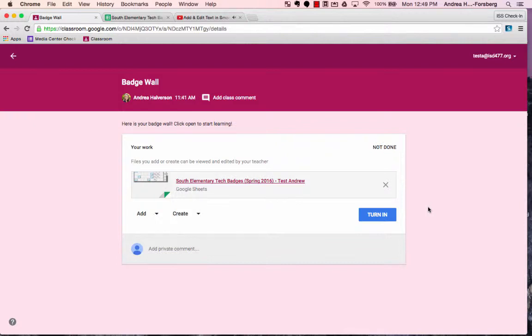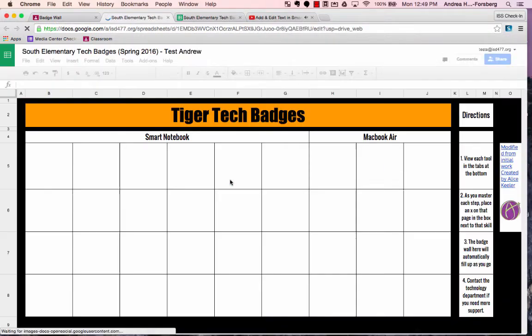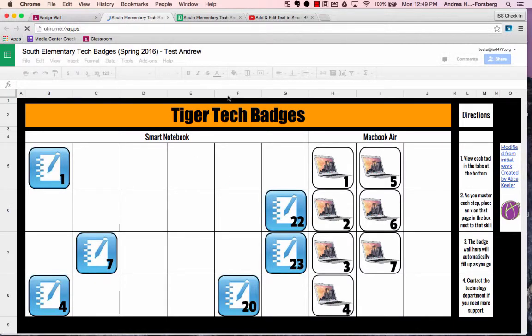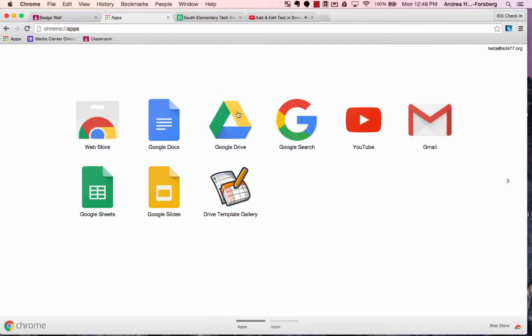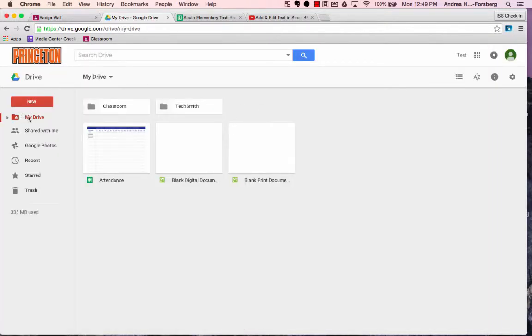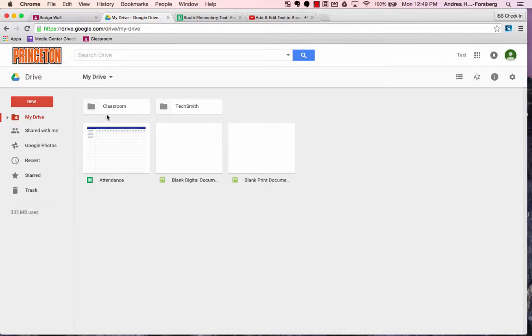To access your badge wall once you've started, you can either go back into Google Classroom and follow the same steps we did before, or you can also go to your Google Drive. Since Classroom stores all of its files in Google Drive, you can actually access your files another way too. You can go into your Drive and there will now be a folder there called Classroom.